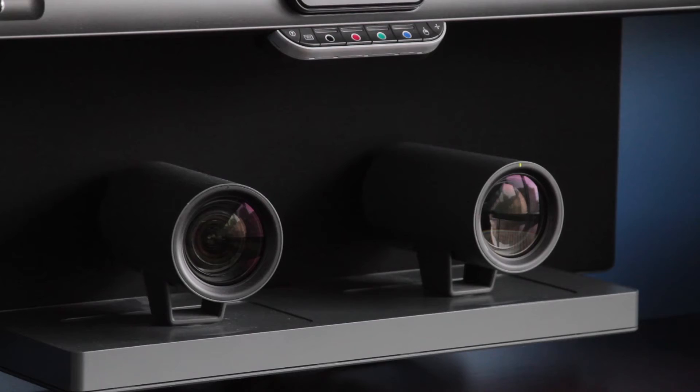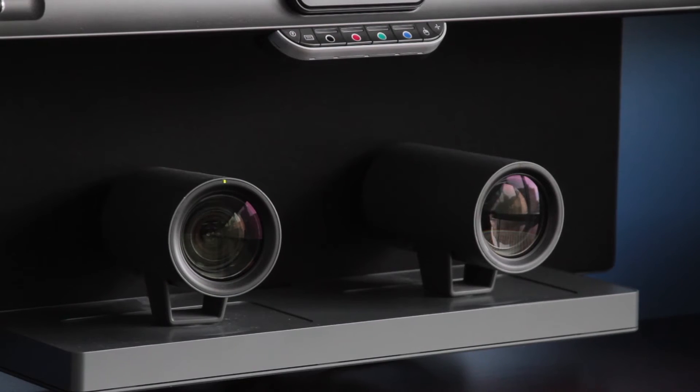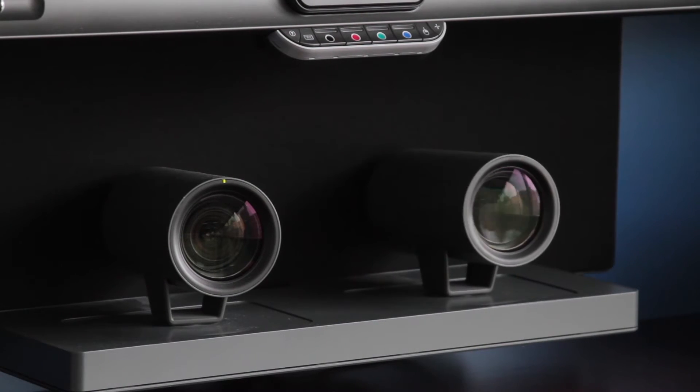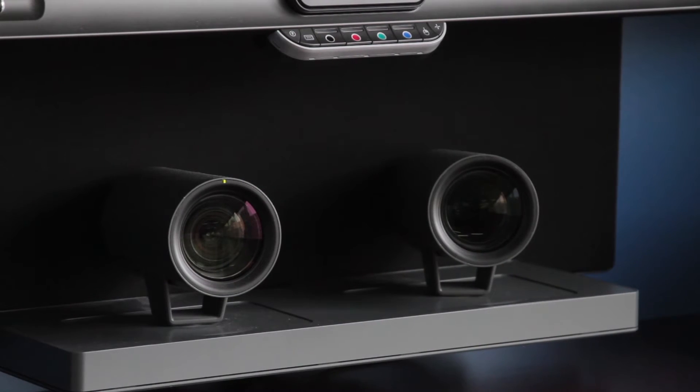Speaker track will automatically detect audio and facial recognition to zoom in to whoever is speaking.